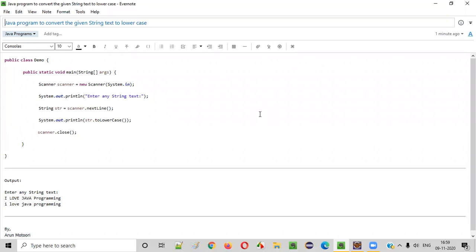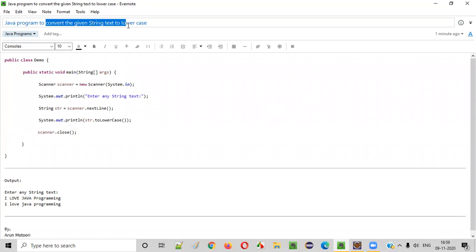Hello everyone. In this video session, I'm going to practically demonstrate a Java program to convert the given string text to lowercase.